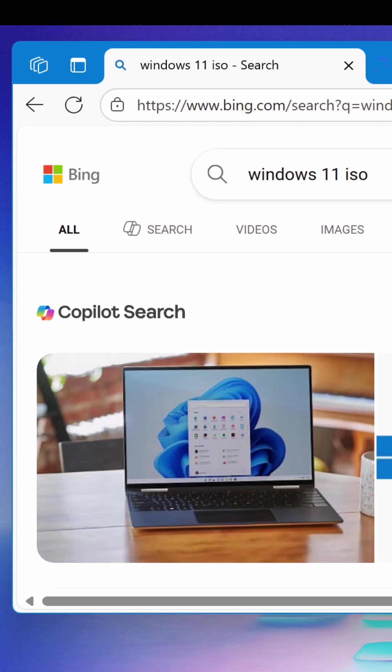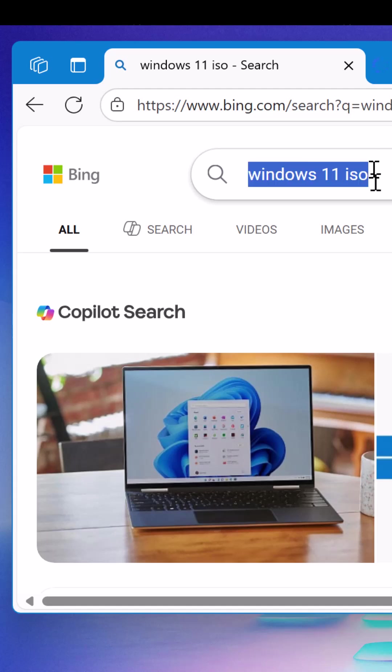First of all, you have to simply open your web browser and go to your favorite search engine. Just search for Windows 11 ISO.